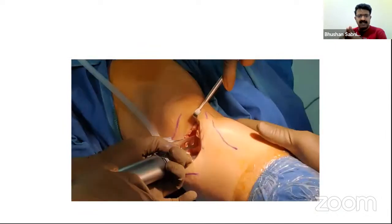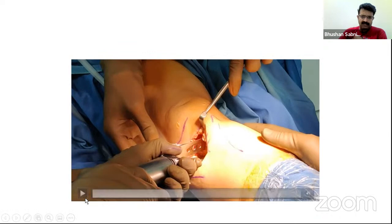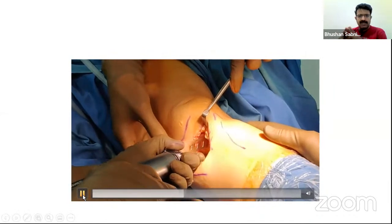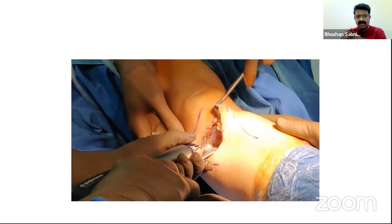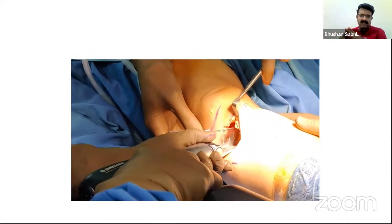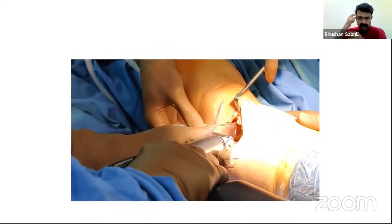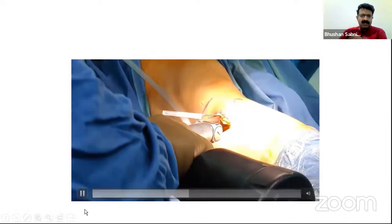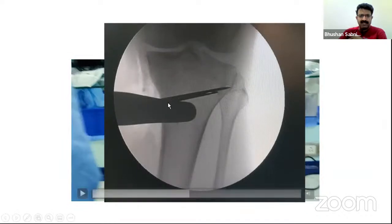Once the guide wires are placed, the oscillating saw is used for cutting. A large Hohmann retractor at the back protects the posterior neurovascular structures — the saw blade toggles considerably and could damage those structures without protection. The Hohmann should be confirmed to extend all the way to the end of the osteotomy under fluoroscopic control, and the blade trajectory must be confirmed to run just below the guide wire, stopping at the intended hinge point.